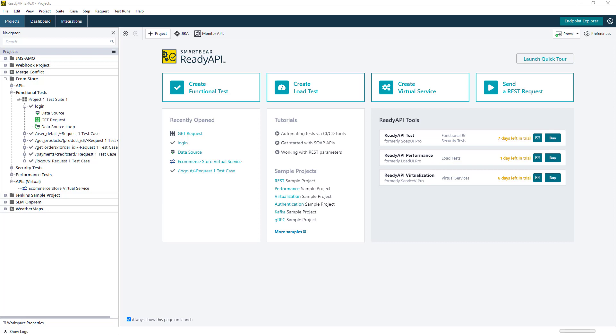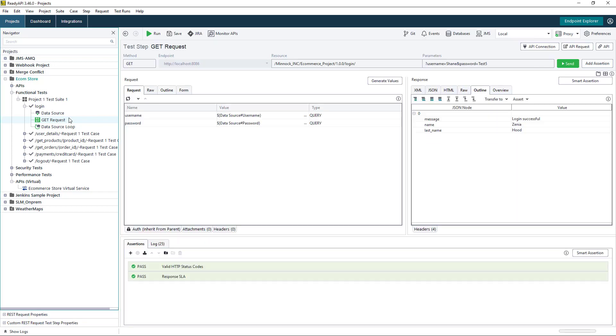To begin, I've already created a project and within the project we have a login test case. We have a login request here and we're currently data driving this request. As you can see, we're pulling in a list of usernames and passwords from an Excel spreadsheet and we're looping through those in our request.